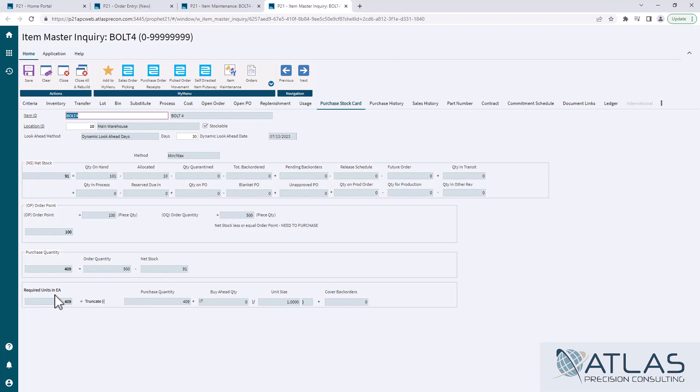Obviously, if you had a special unit of measure that you purchased in, it would do a calculation down here to figure that out. So again, min-max is pretty simple.